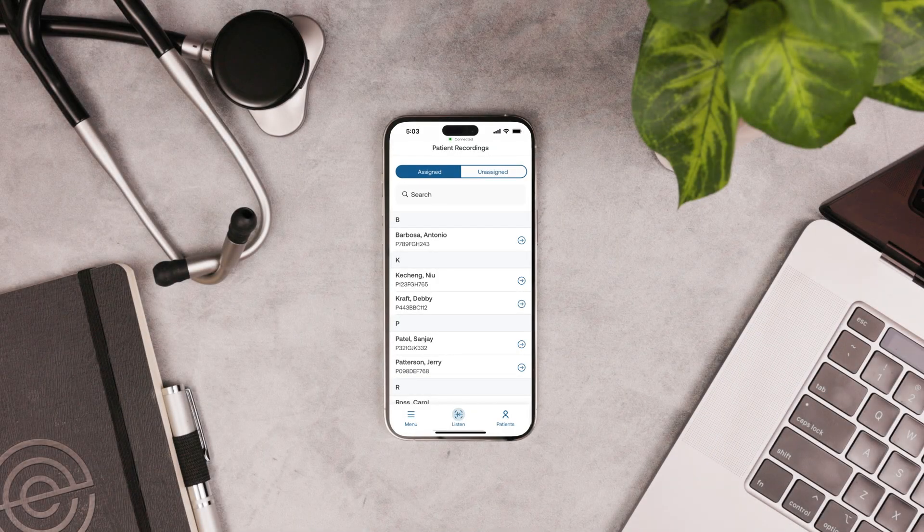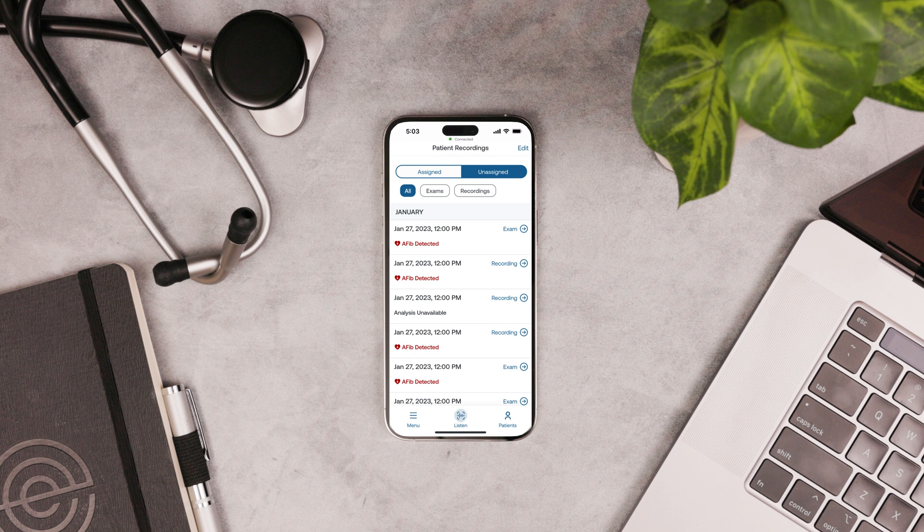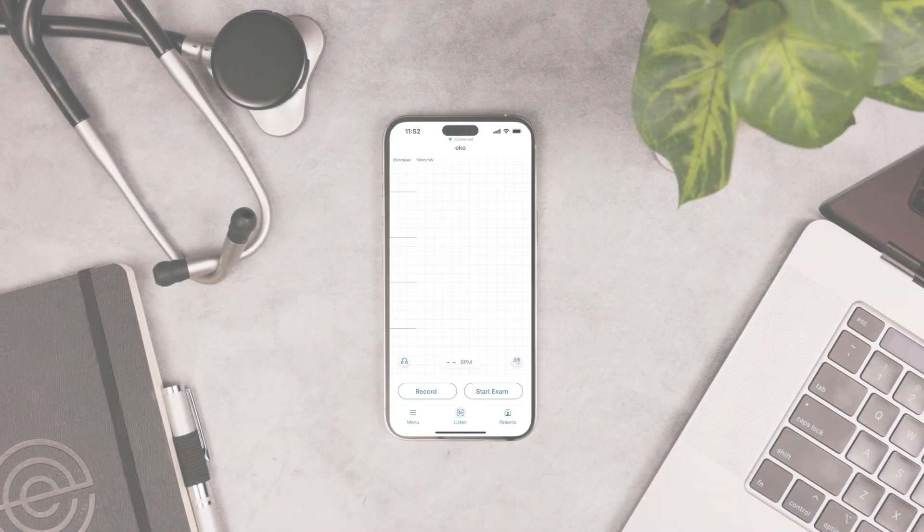On the patient screen, you can manage your patients and playback recordings. You can navigate between assigned and unassigned recordings.